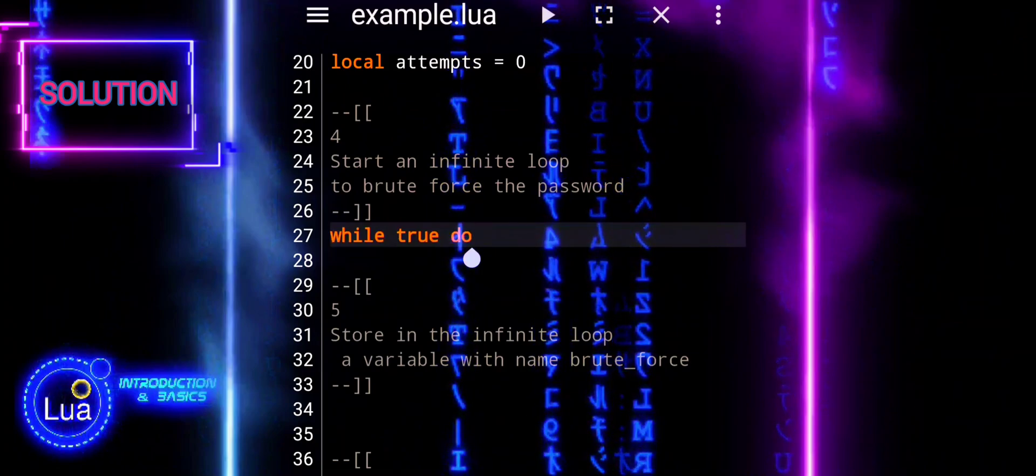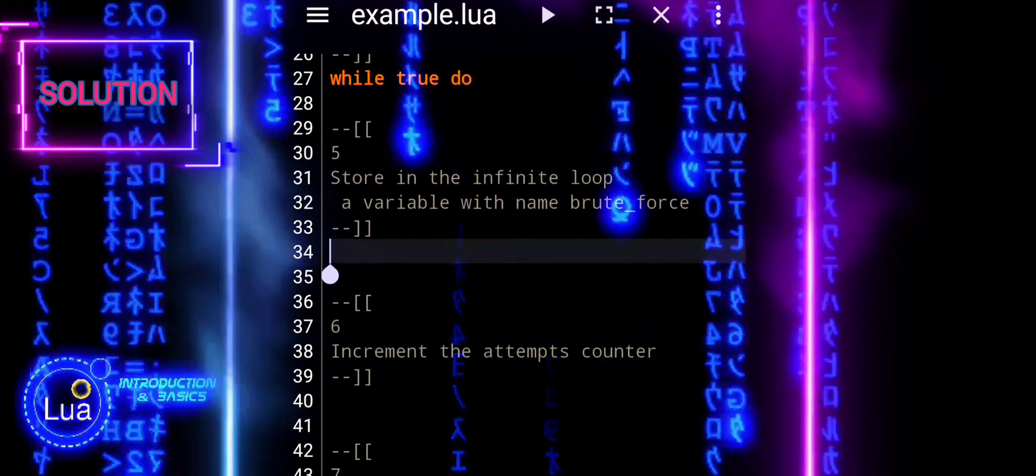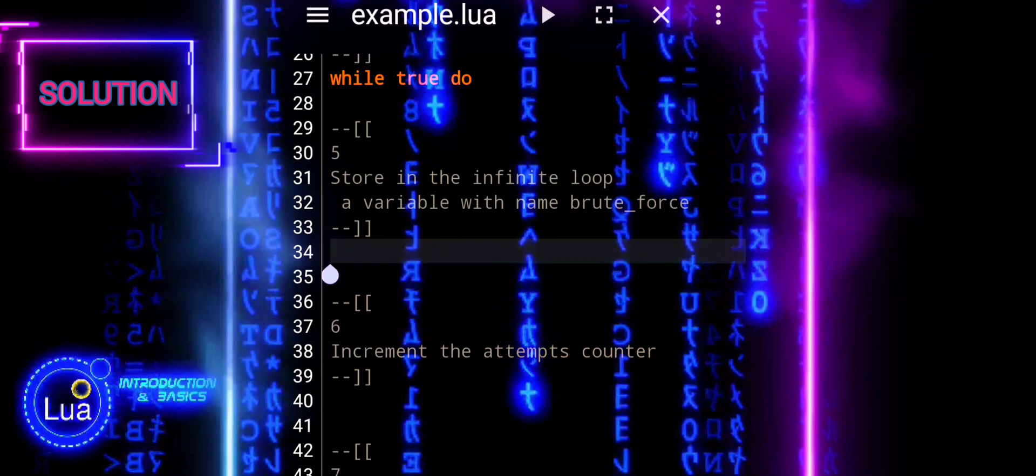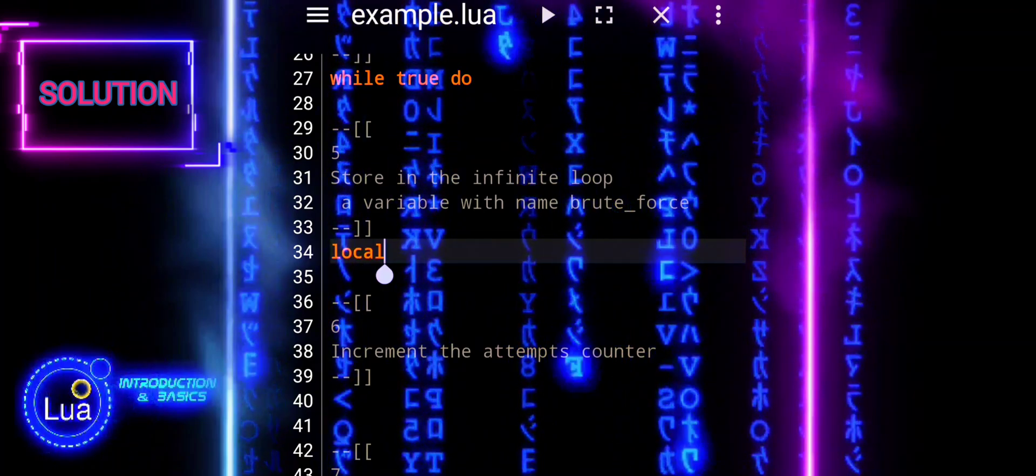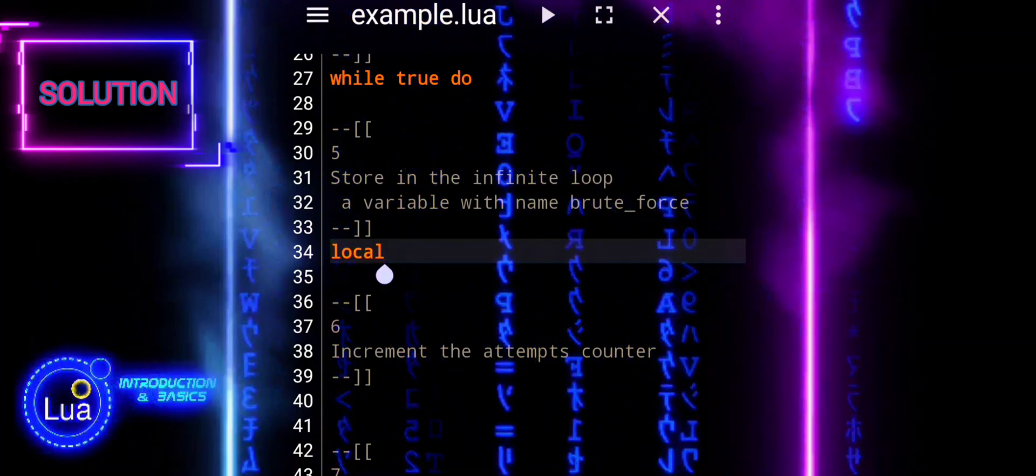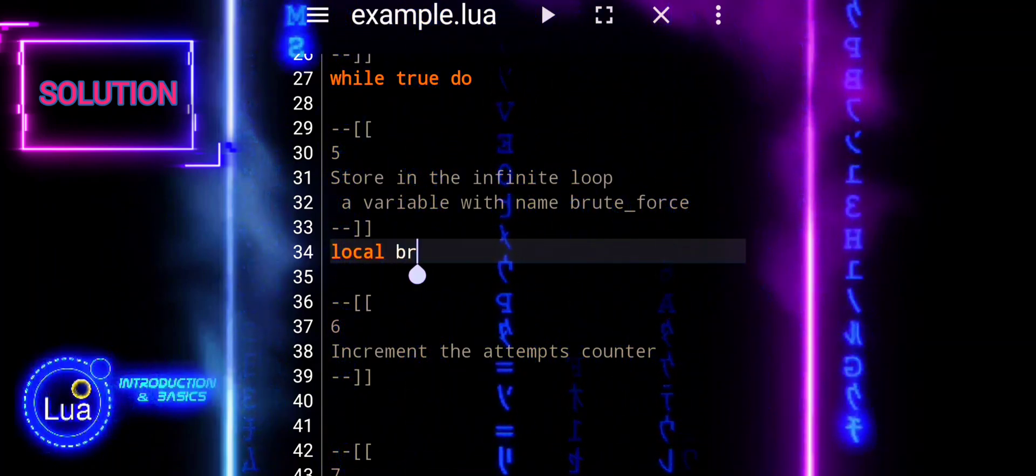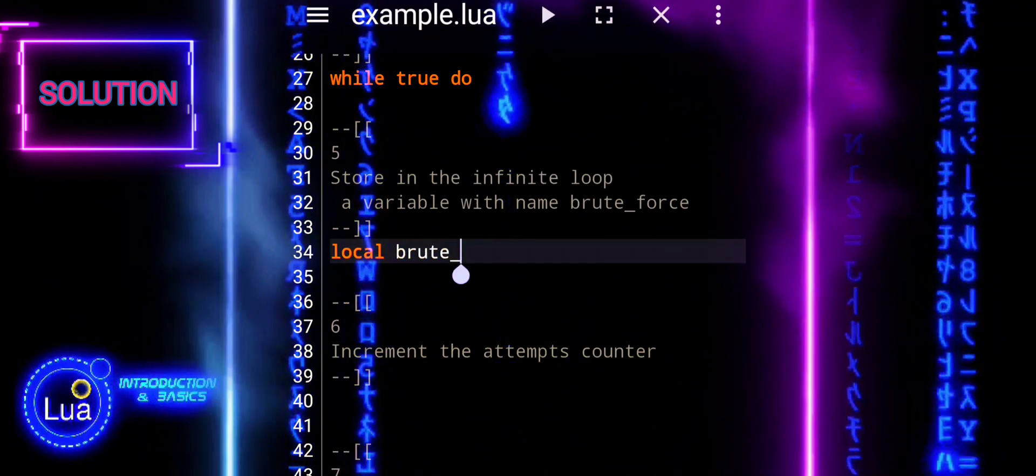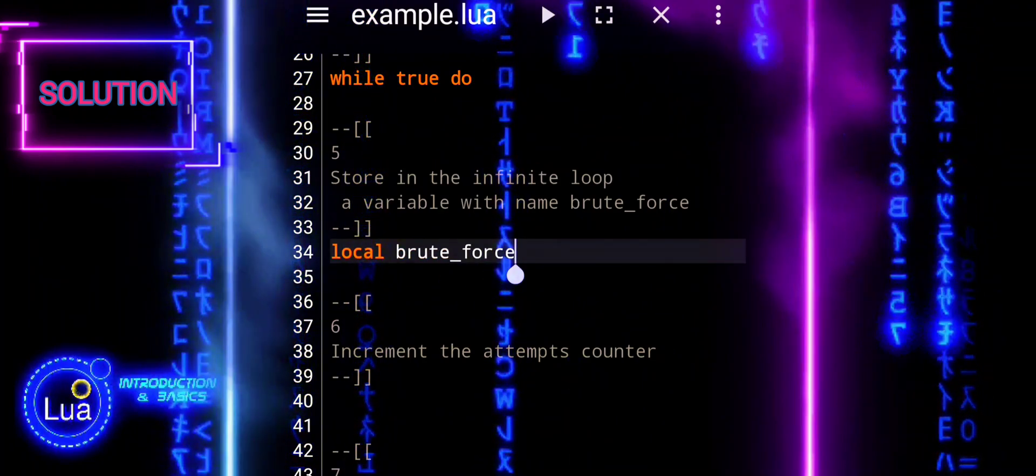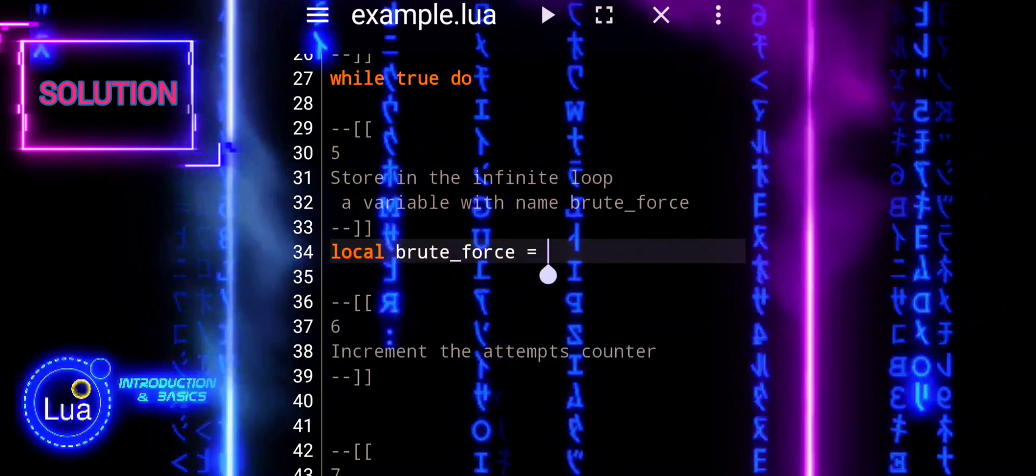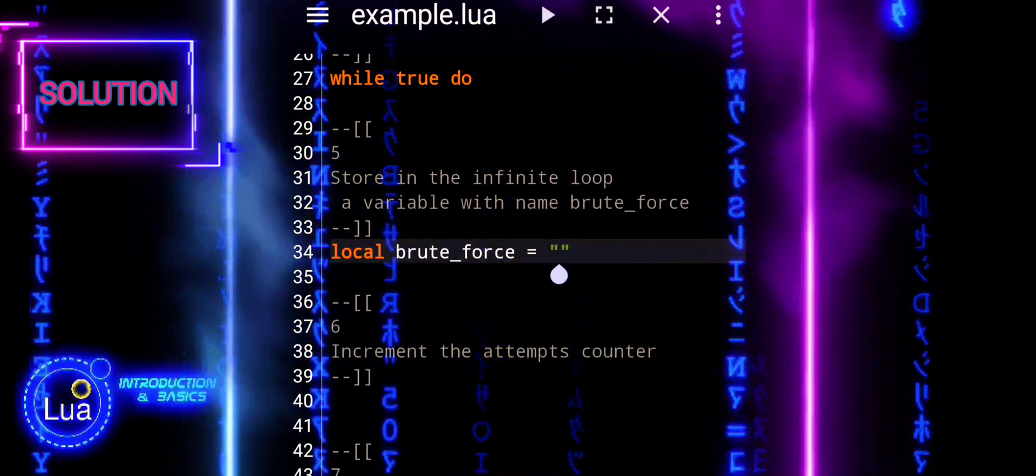Now we start a while loop that will continue indefinitely because the loop condition is always true. This line declares a local variable named brute force and initializes it as an empty string.